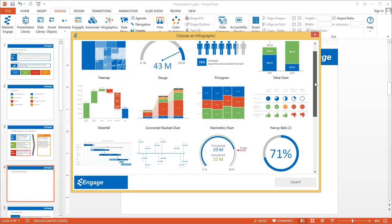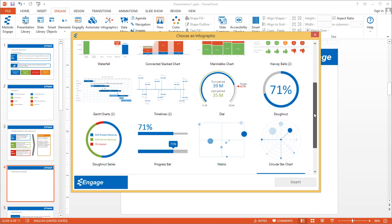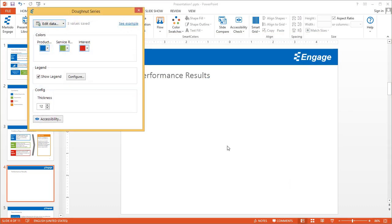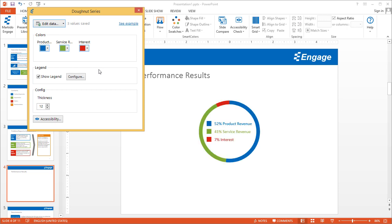If you scroll down, you'll see the Donut Series infographics. Select this and then click on the Insert button. This will drop the Donut Series right on the slide.